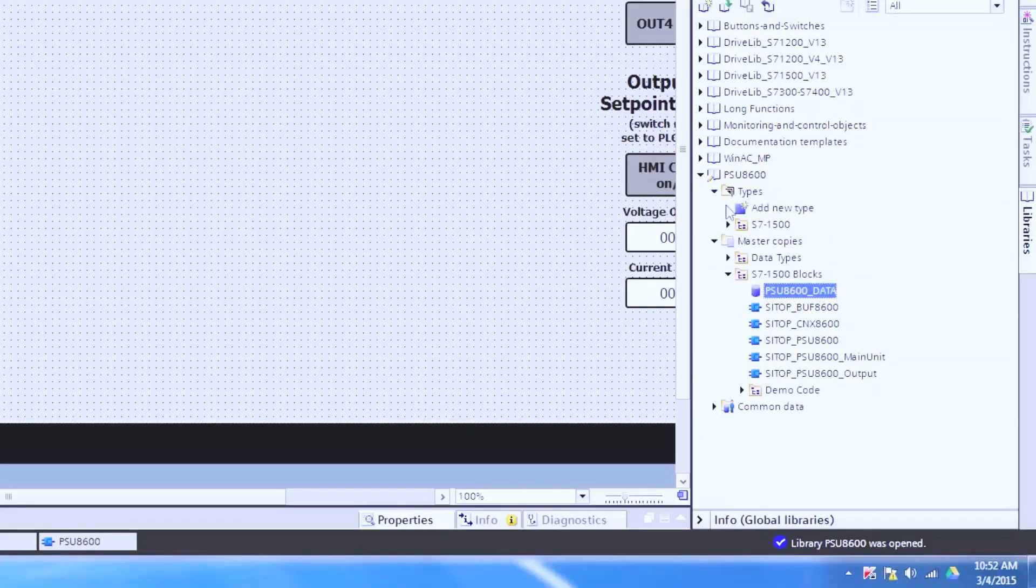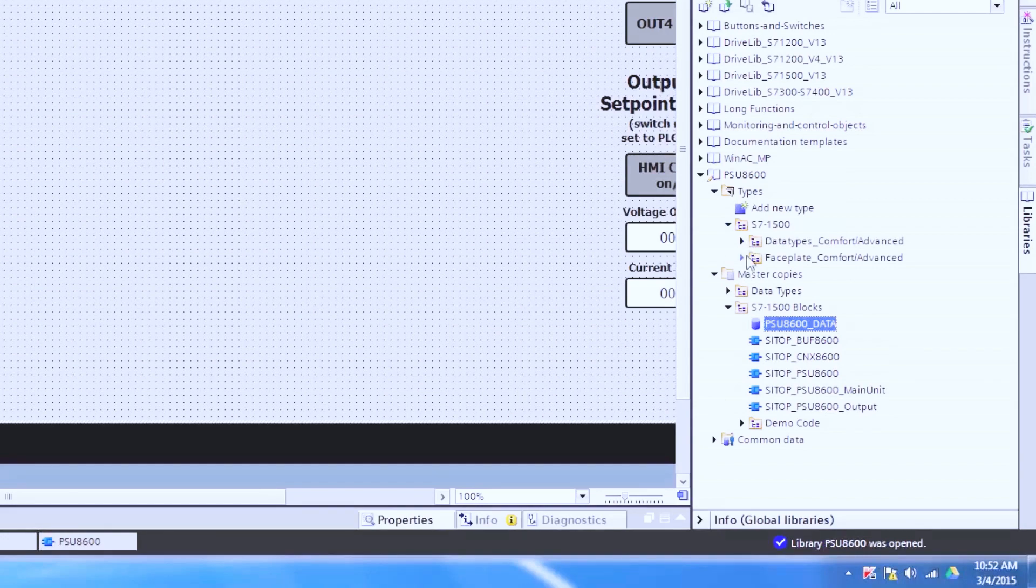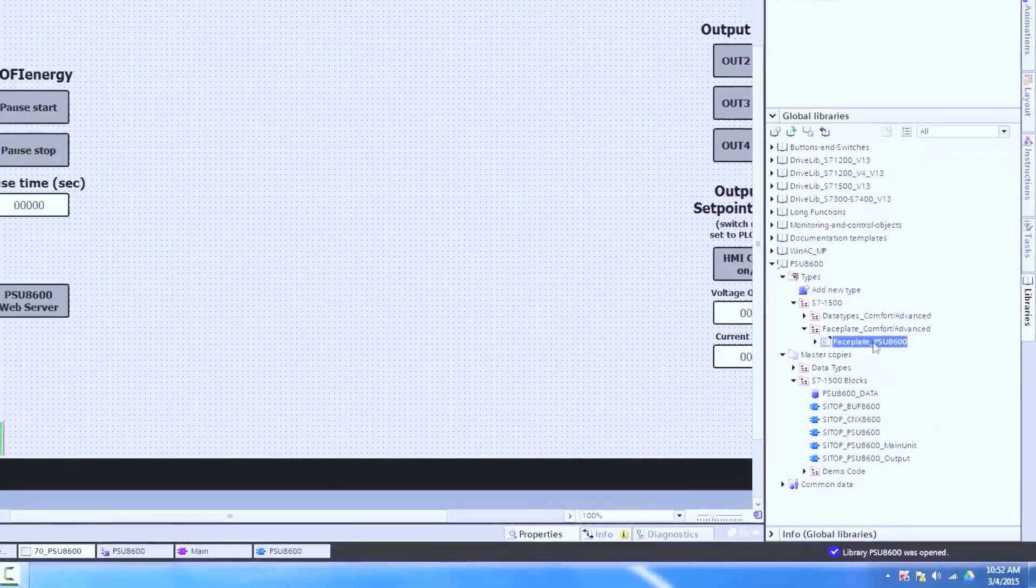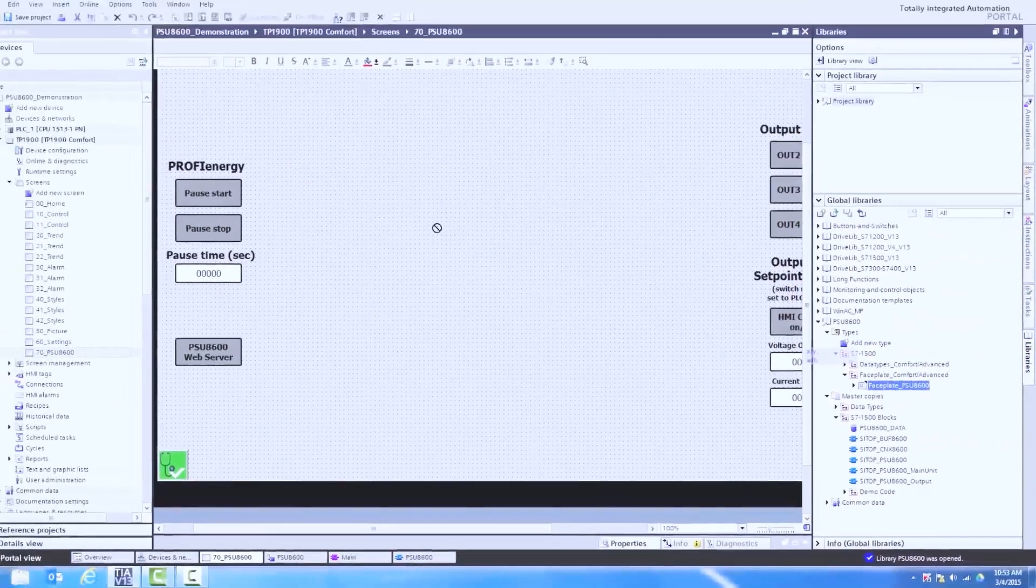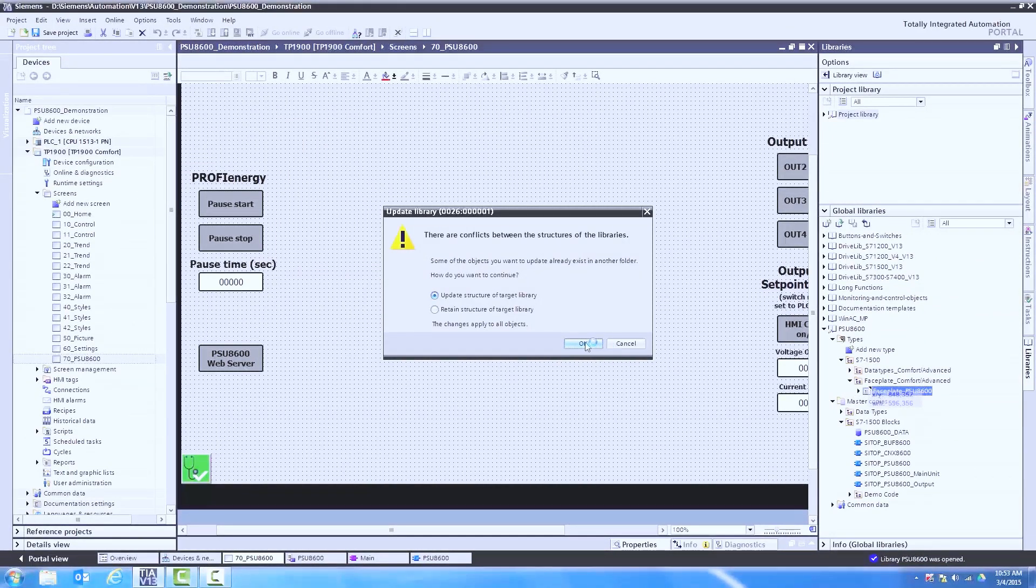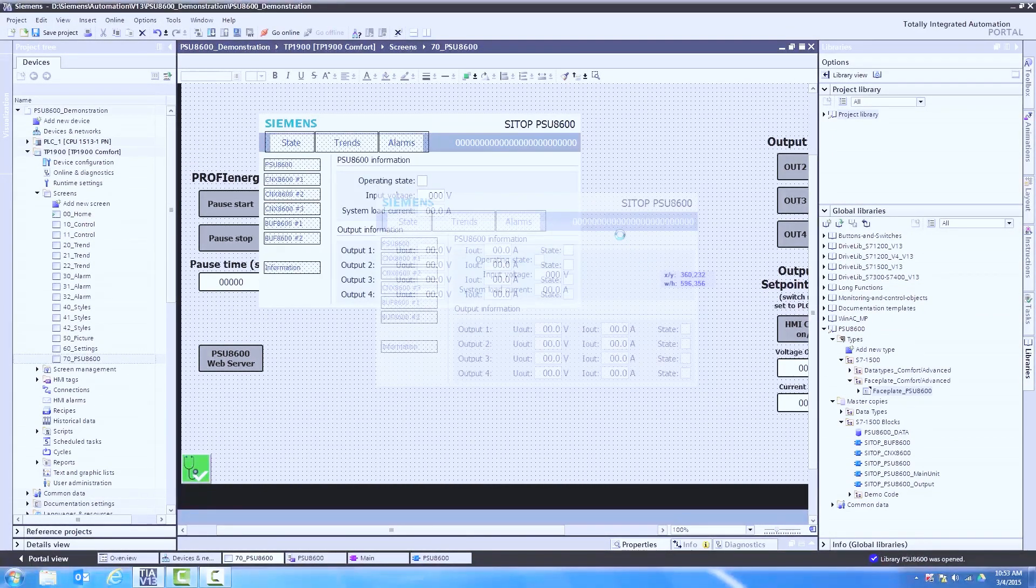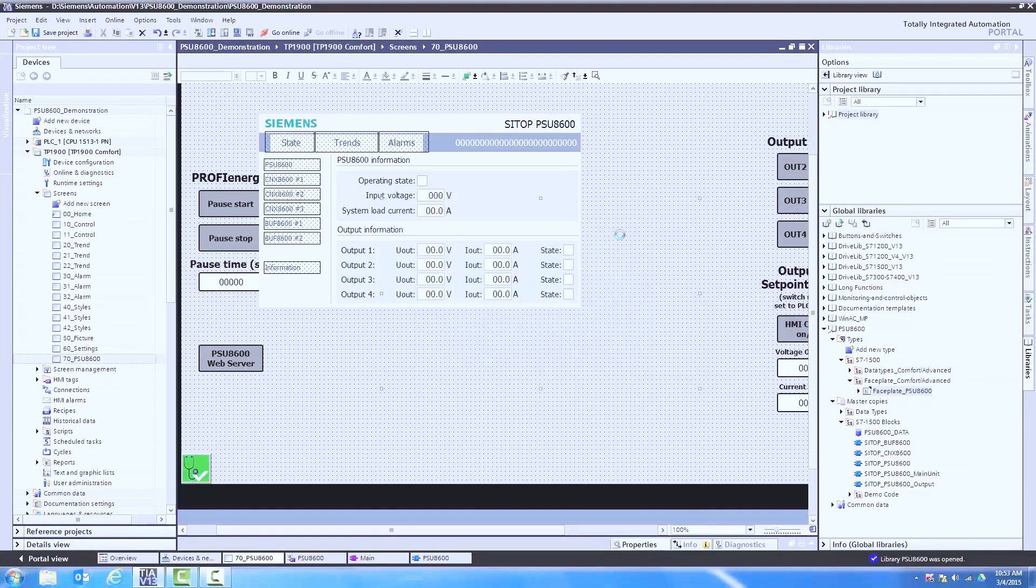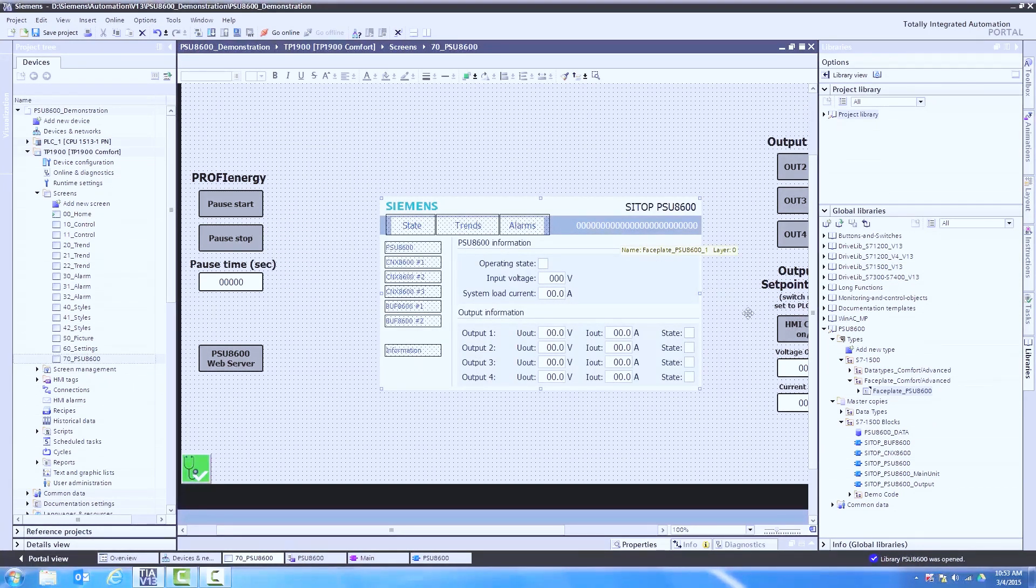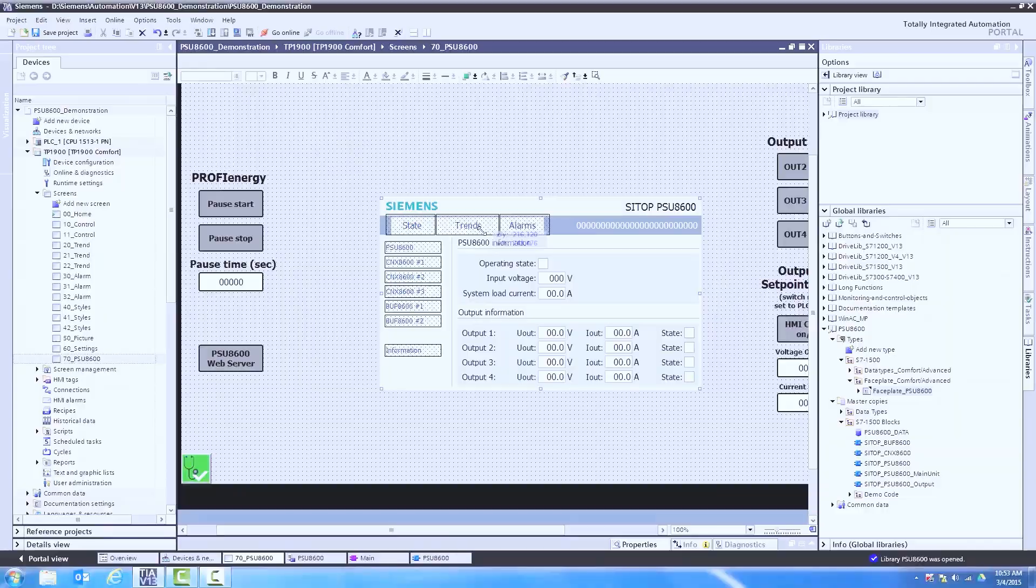So in our types folder we're going to bring in this faceplate. Here's our predefined object. We can resize this object to fit the area of our screen. I just want to make this a little bit bigger so that it fills up the screen a bit more.